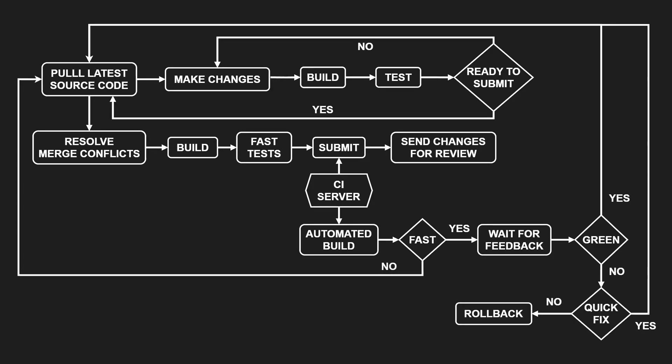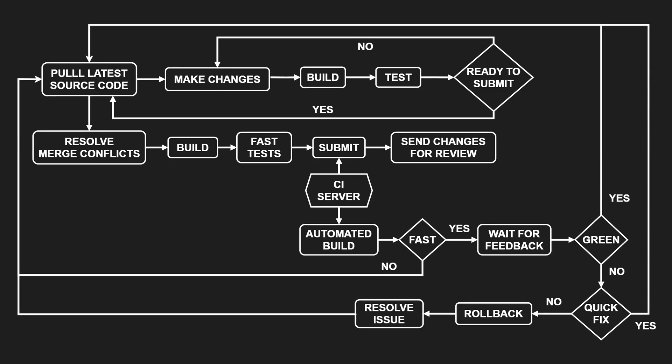If the build takes longer, we don't wait. We continue with the next increment. If it fails later, we pause our work, for example by committing current changes to a branch. Then we fix or roll back the previous change. Once this issue is resolved, we resume our paused work.